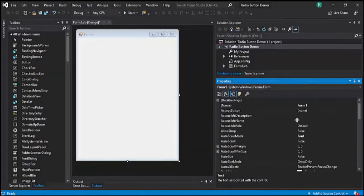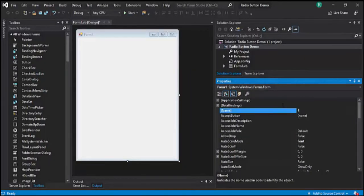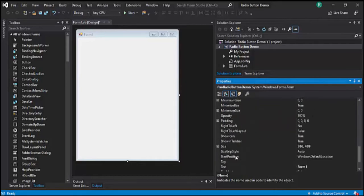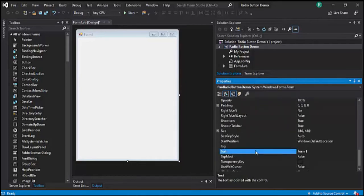Let's rename the form to FRM Radio Button Demo. And for the text property, let's also name it Radio Button Demo.